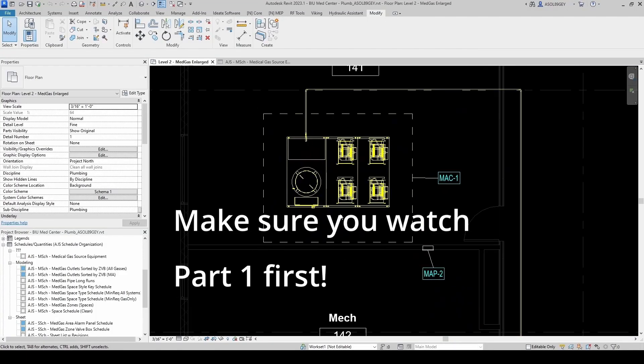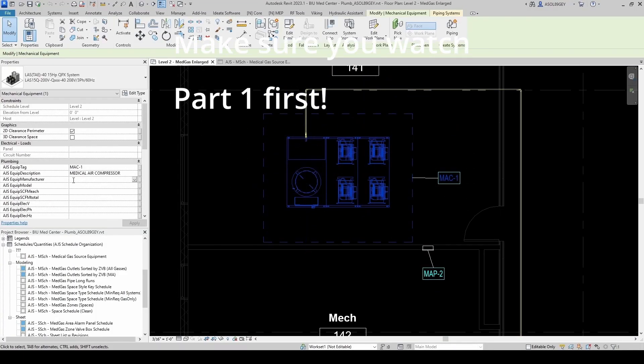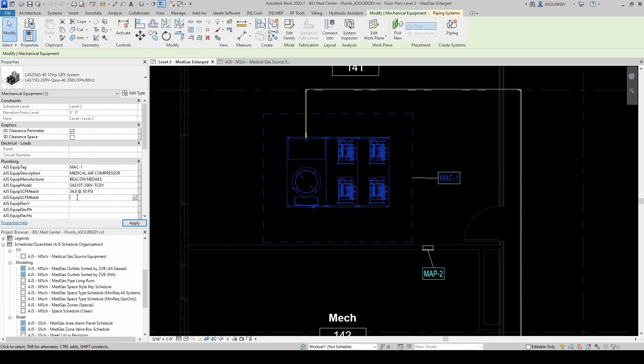And now we can just fill up our information. So the Equipment Manufacturer is Bica Mirais. Model number is SAS 10T 200V TCDY. Standard CFM each, each one's doing 34.8 at a pressure of 50 psi. The total is two of them at the same time, even though it's a triplex. The total compressed air standard CFM is based on two out of three compressors running. So it's 69.6 and this is at the same pressure because they're in parallel, 50 psi.